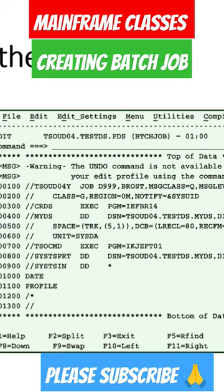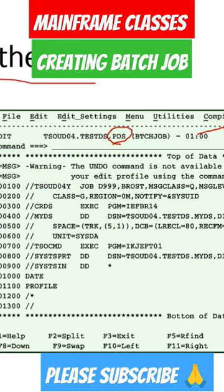Our next topic is creating the batch job. A batch job can be created using the ISPF editor and stored as a member of a library, like a PDS or PDSE. Usually the members of a library will have the same content — they will all contain batch jobs, all contain COBOL sources,